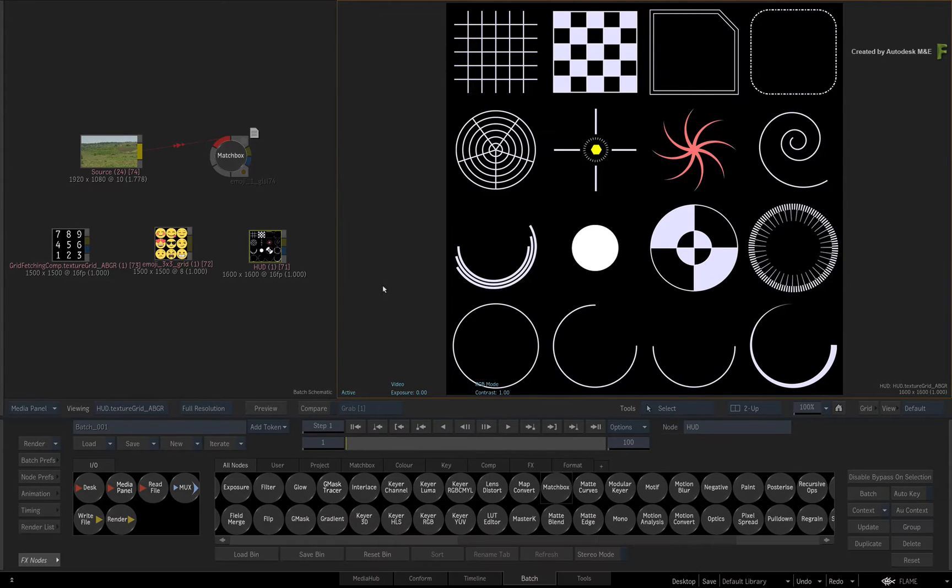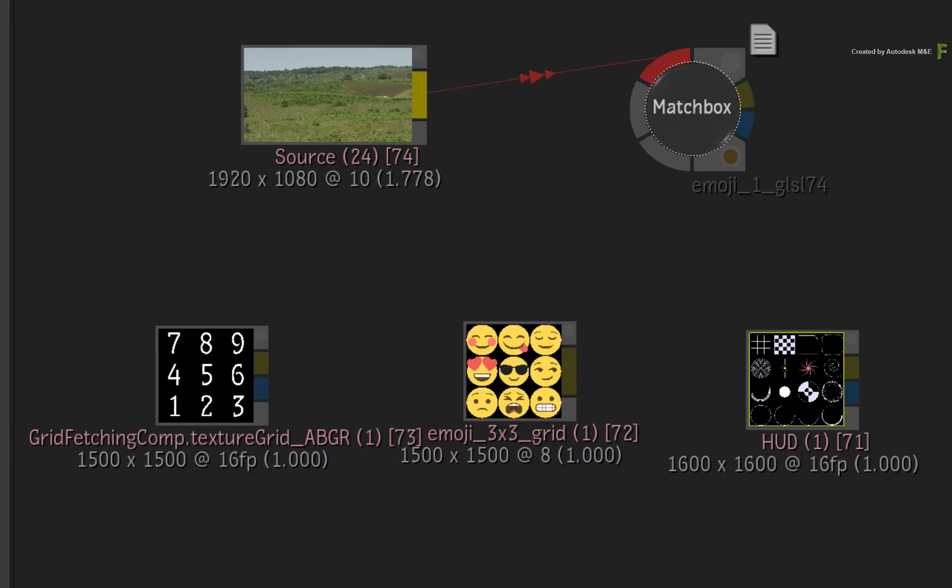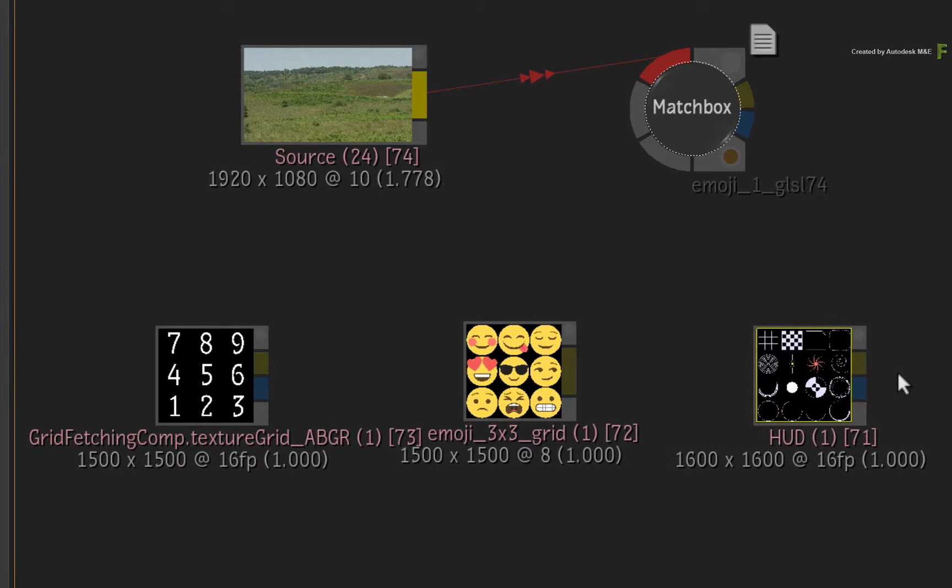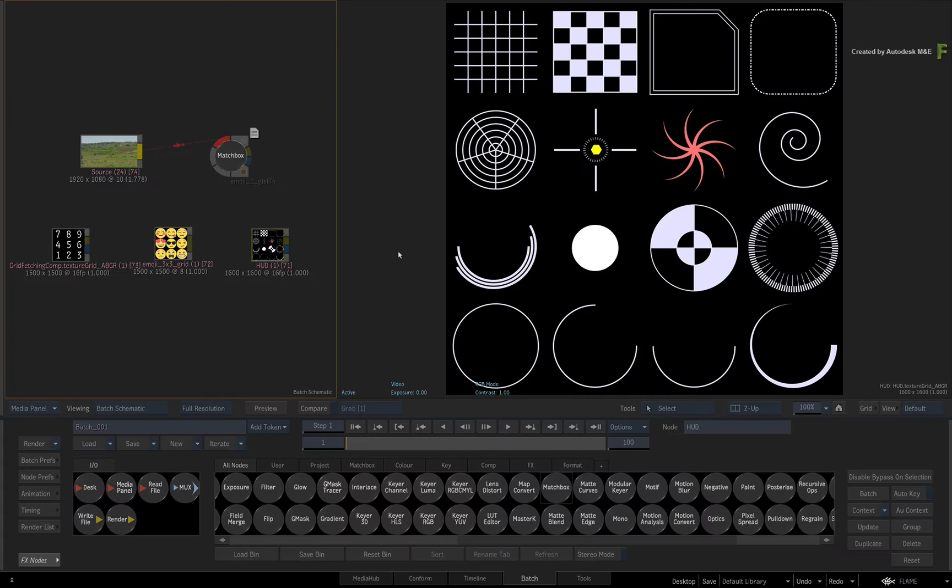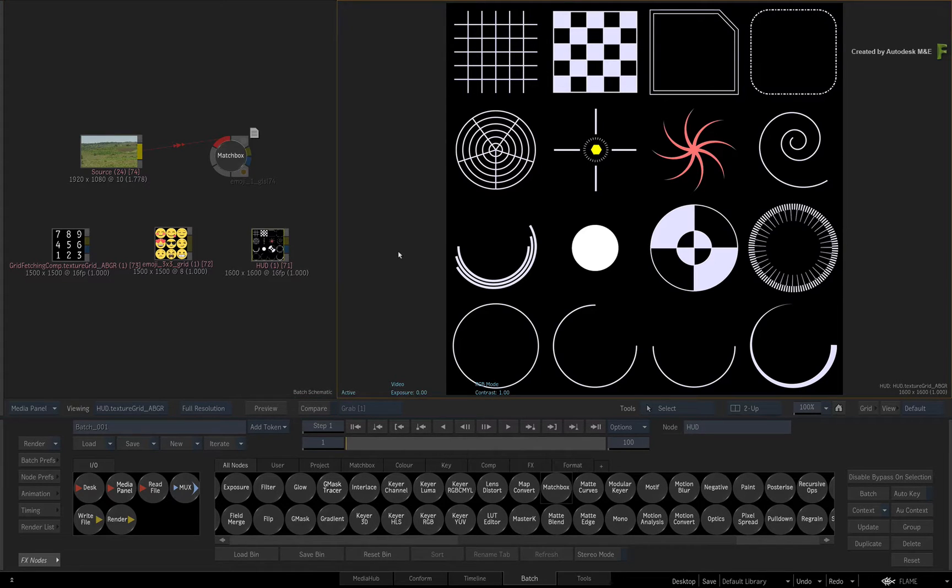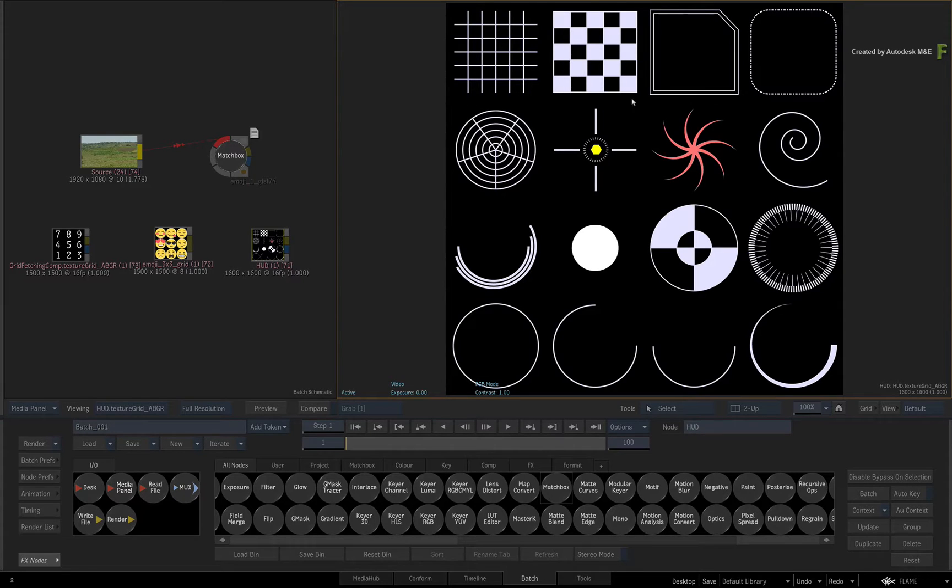Now before we start, I just want to point out that you do not need to load a Texture Grid image into the Flame products in order to use it with a Matchbox Texture Grid shader. I've just done this so we can take a closer look at the grid image. Now depending on your use cases, the cells could be filled with logos, text or any graphic element you want.